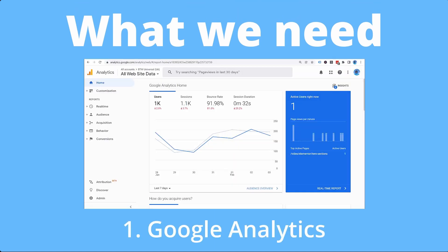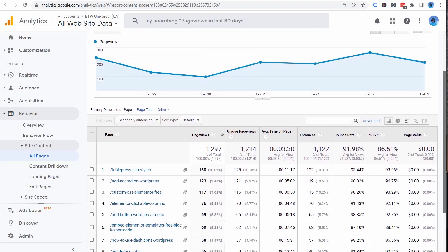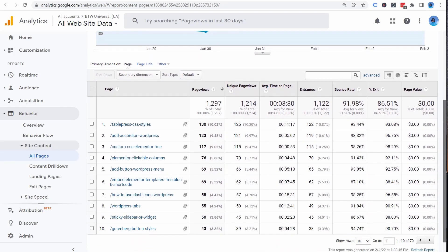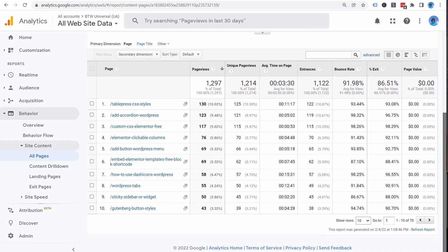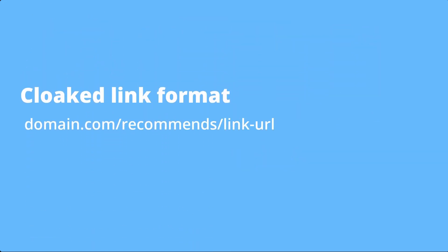In order to track affiliate clicks on your site, there are two things that you need. One is a Google Analytics account. You can either use the newest GA4 version or the previous version, which is called Universal Analytics. Second, you'll need a link cloaking plugin that formats your links as a shortened URL with a category base in front. You'll commonly see bloggers use Go, Out, or Recommends for their cloaked links.